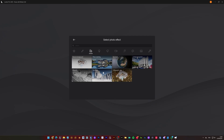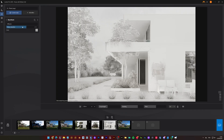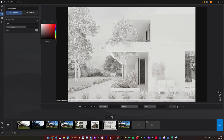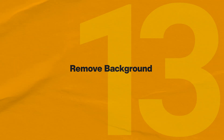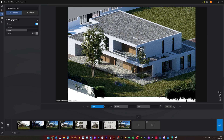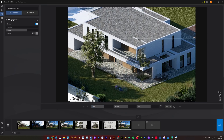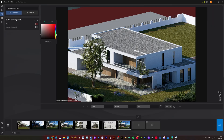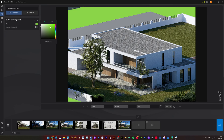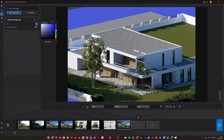Styrofoam mode makes your project look like a physical scale model — perfect for early design stages or when you want to focus on lighting without distractions. Pair this with orthographic view and you can create clean, stylized presentations. Great for portfolio sheets or design boards.